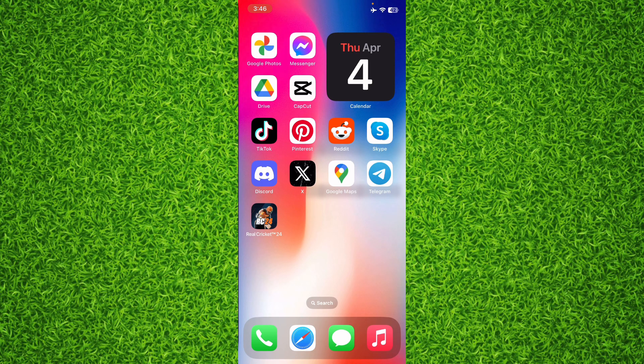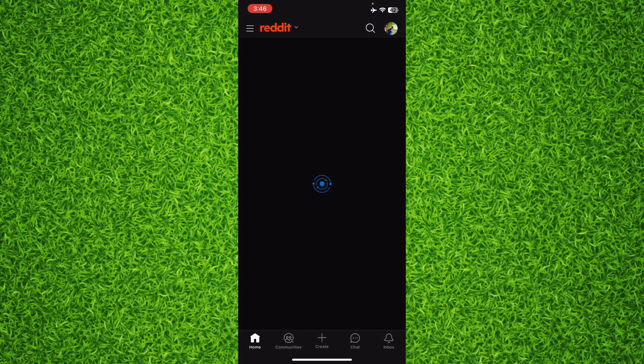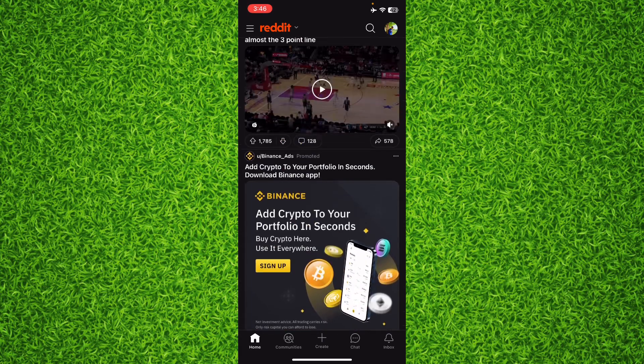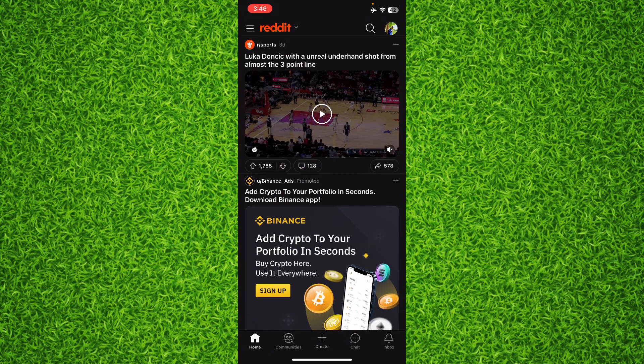So first of all, open up the Reddit application. Now for example, you have searched anything on Reddit application and if you want to check it, all you'll have to do is to tap on the magnifier on the top right corner.